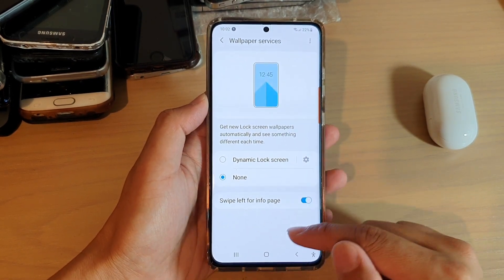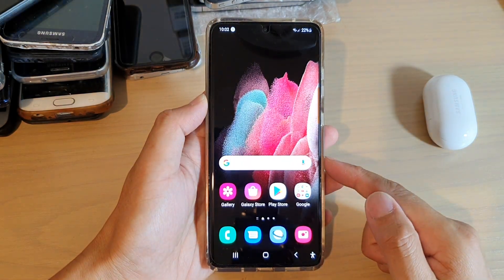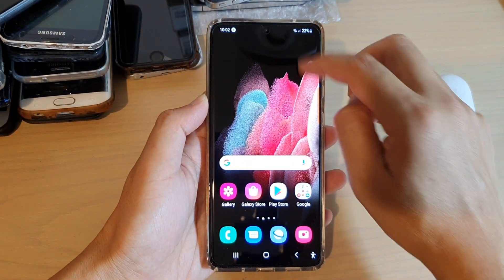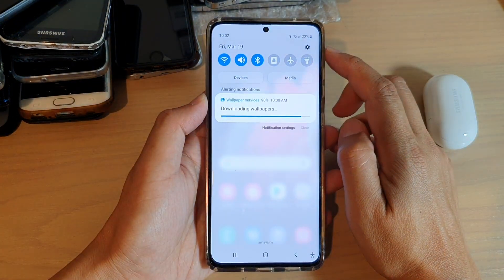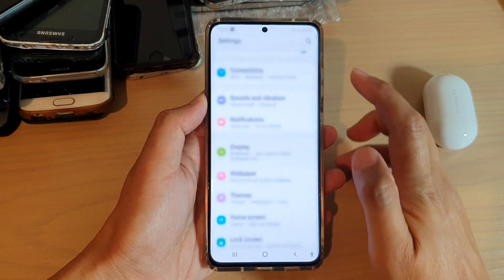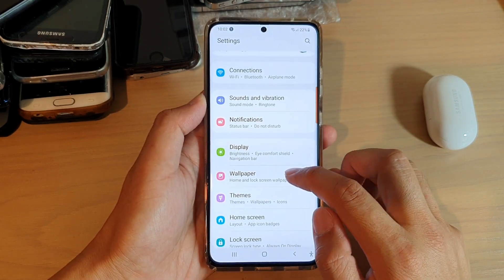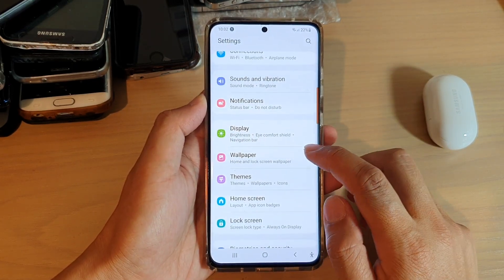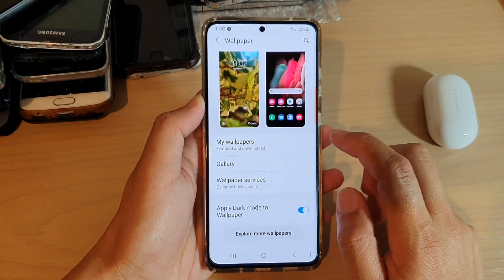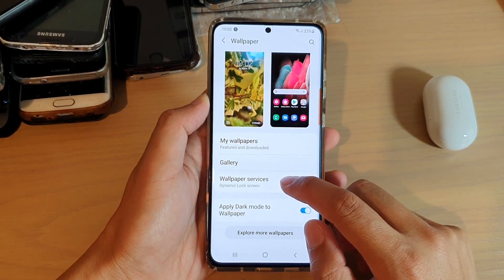Now first, tap on the home key to go back to your home screen, then swipe down at the top and tap on the settings button. In settings, go down and tap on wallpaper, then tap on wallpaper services.